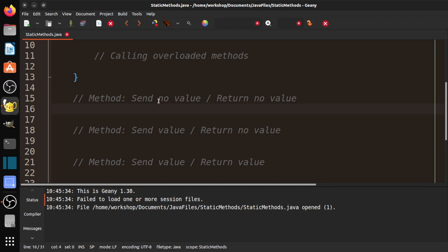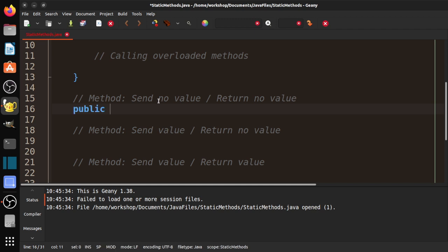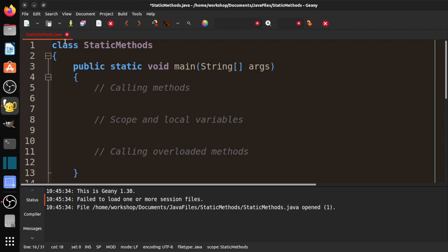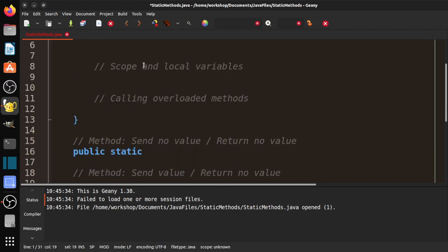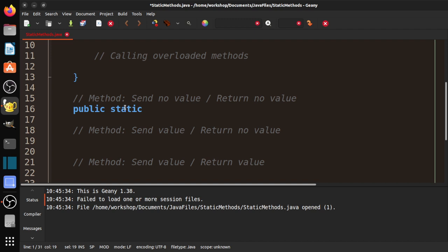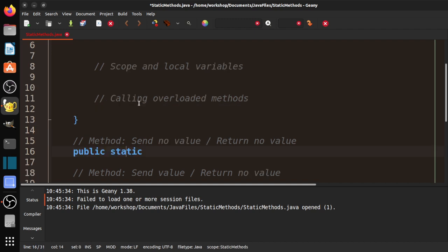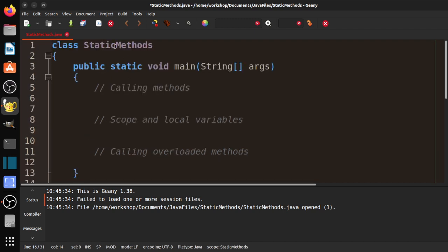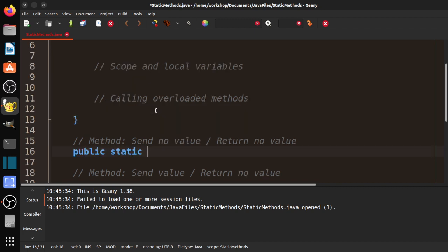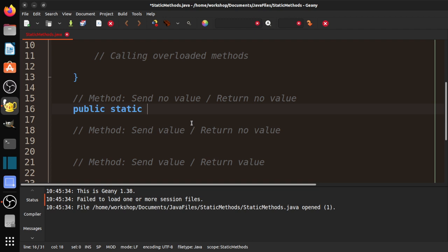Let's write a simple method. It says send no value, return no value. The first thing we need to know about a method is: is it public or private? Public means it is accessible from outside of this class, from another class. If it's private, it's only accessible within that class. We're going to make sure it's public. Static means that it is part of the class. If we were to use this method outside of this class, it would be static methods dot whatever we're about to call this. This is a static method. Static methods are attached to classes. And then we need the return type. In this case, we are returning no value, so it is void. And this is going to be called printTheAnswer.